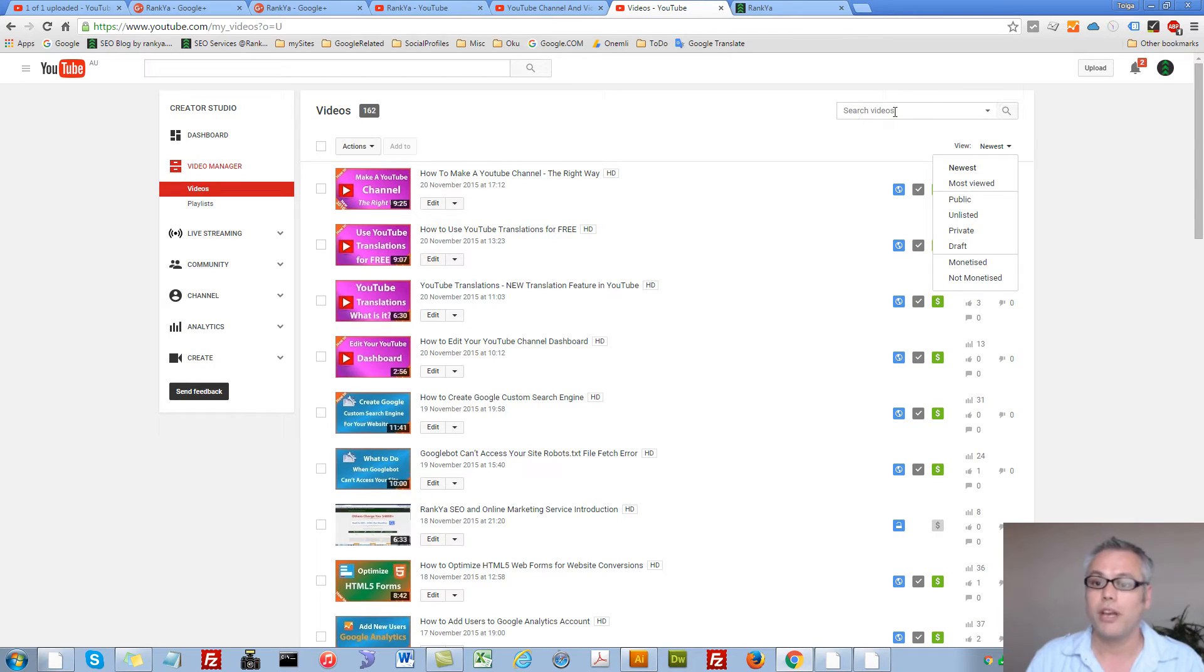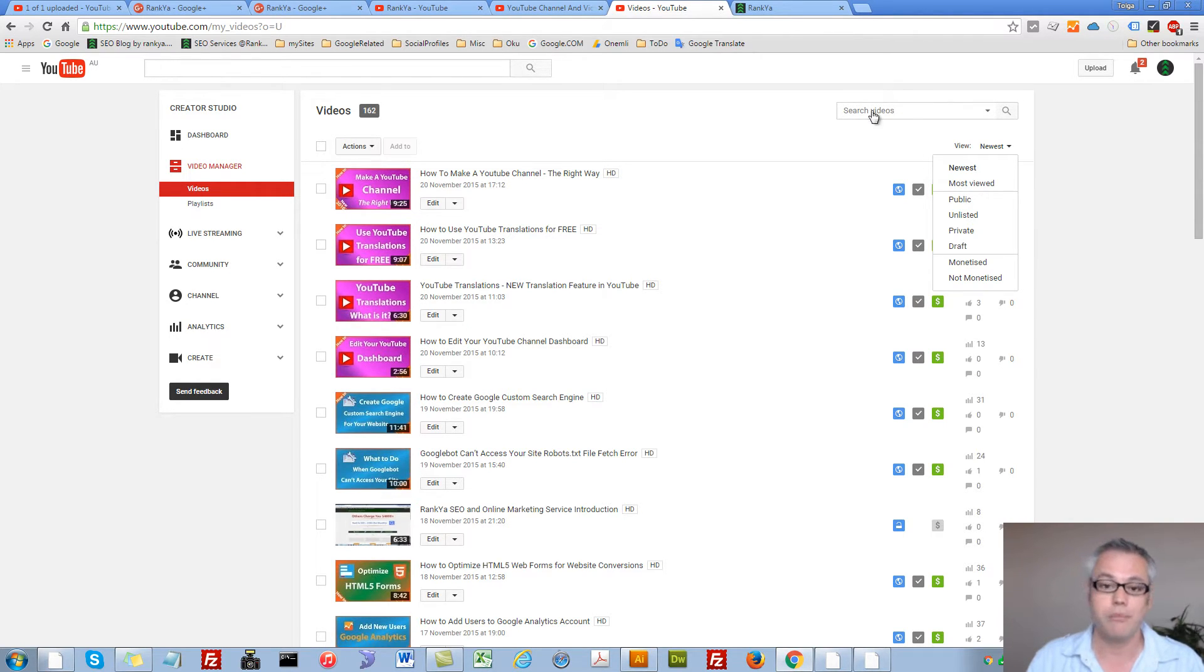We also have a search option here which I'm going to explore with you in a minute.